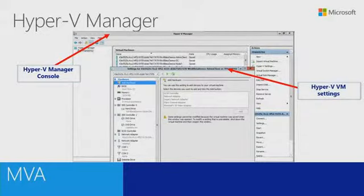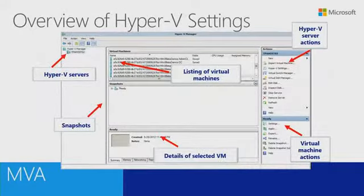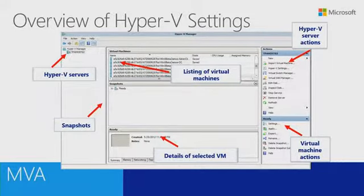I've already spent quite a bit of time talking about the Hyper-V Manager, the Console, and the Hyper-V VM settings, so I'm not going to go into that again. We've got the Hyper-V Servers, the listing of virtual machines, and the virtual machine actions. There are a couple of things I do want to drill back down to.